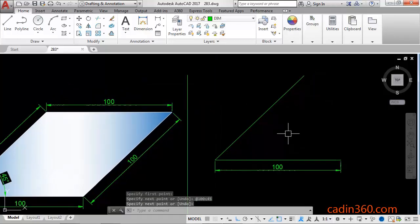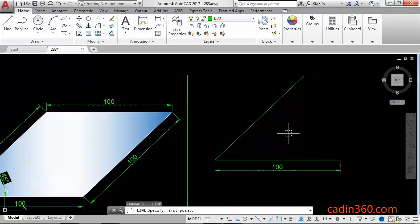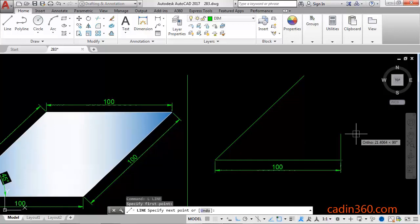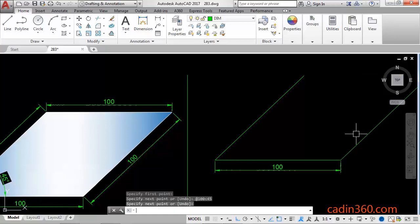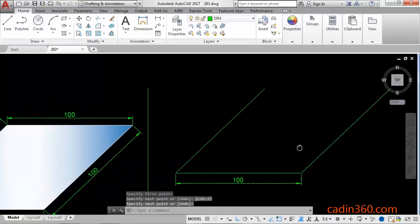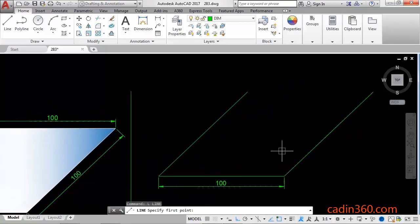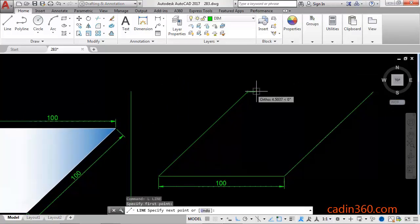Again press line command, first point @100, 45 degrees. And similarly, line command, first point...